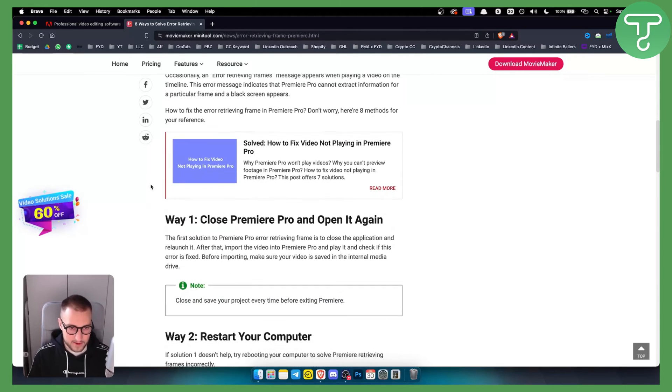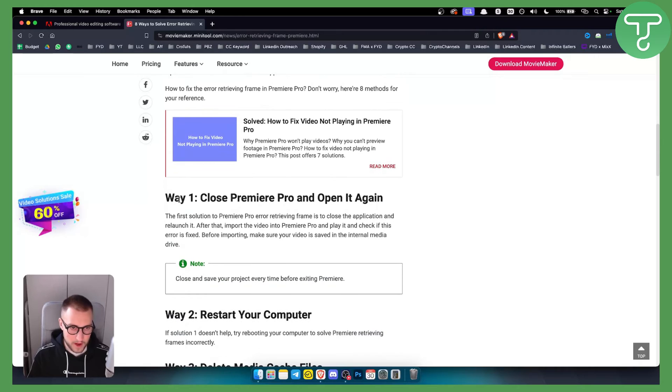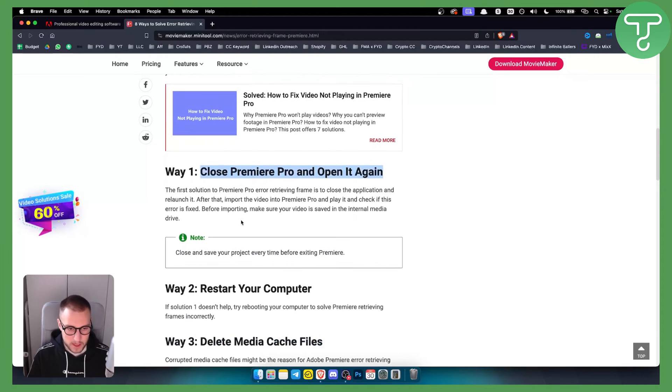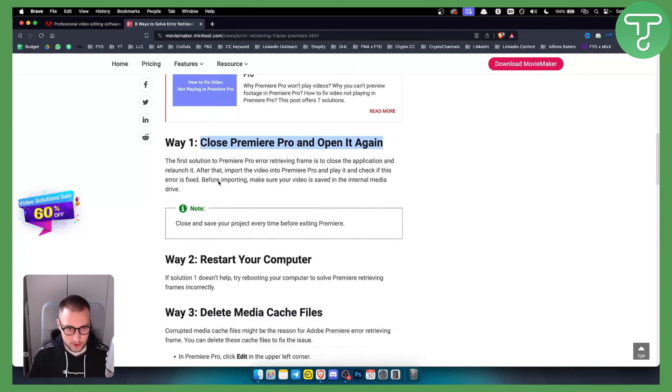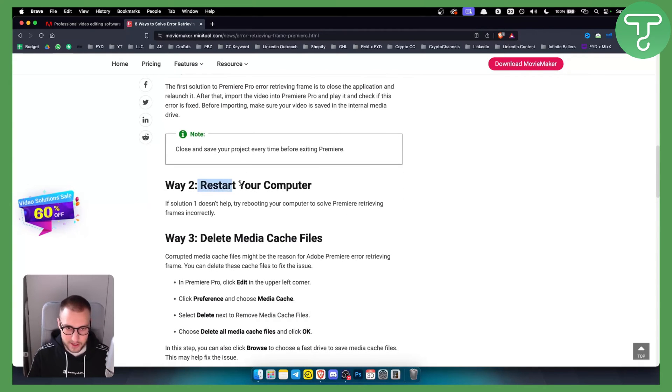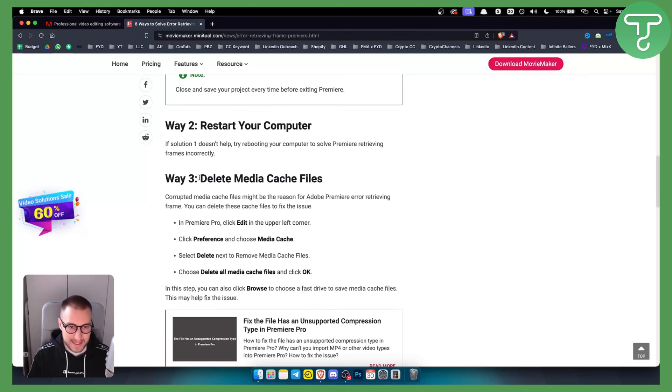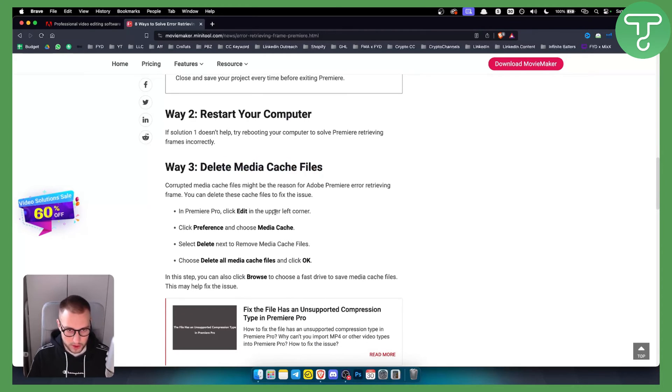As you can see, the first way is to close Premiere Pro and open it again. You can update Premiere Pro and reset it. You can also clear the cache. Restarting your computer can help. Deleting media cache files is also something that can fix the issue.